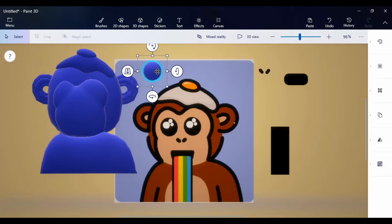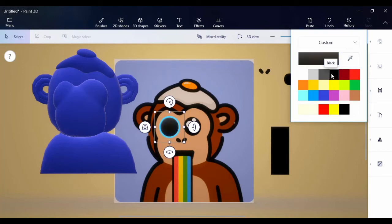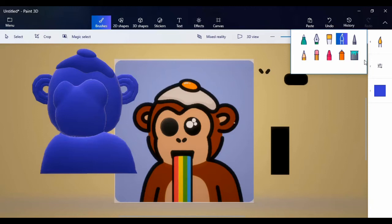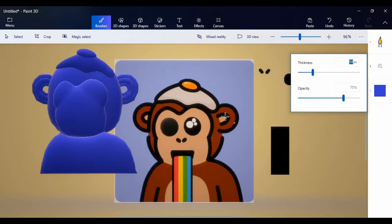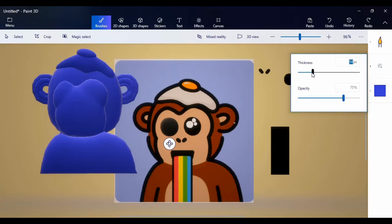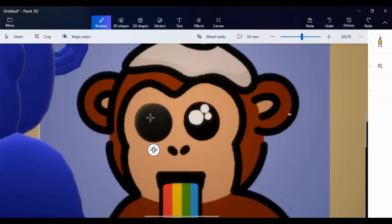Now we're going to start painting. Starting with the eyes — painting them black. Come here to color and click on black. For the little detail on the eye, come here to brush and use watercolor. Adjust the thickness — we want smaller so we don't paint the entire eye. Change the thickness to about 10, change color to white, zoom in, and draw a small circle inside the eye.